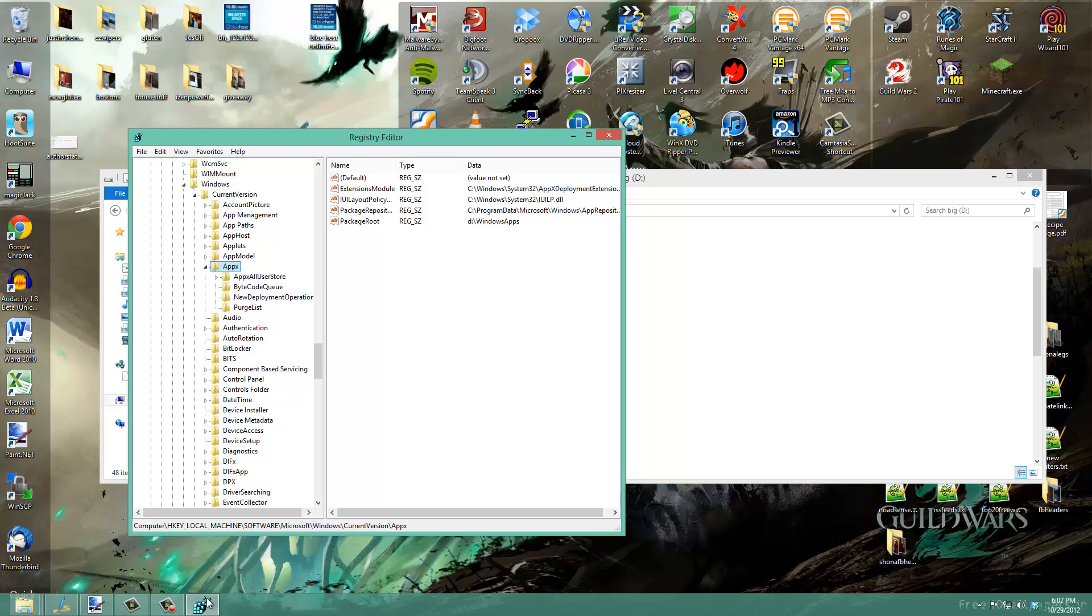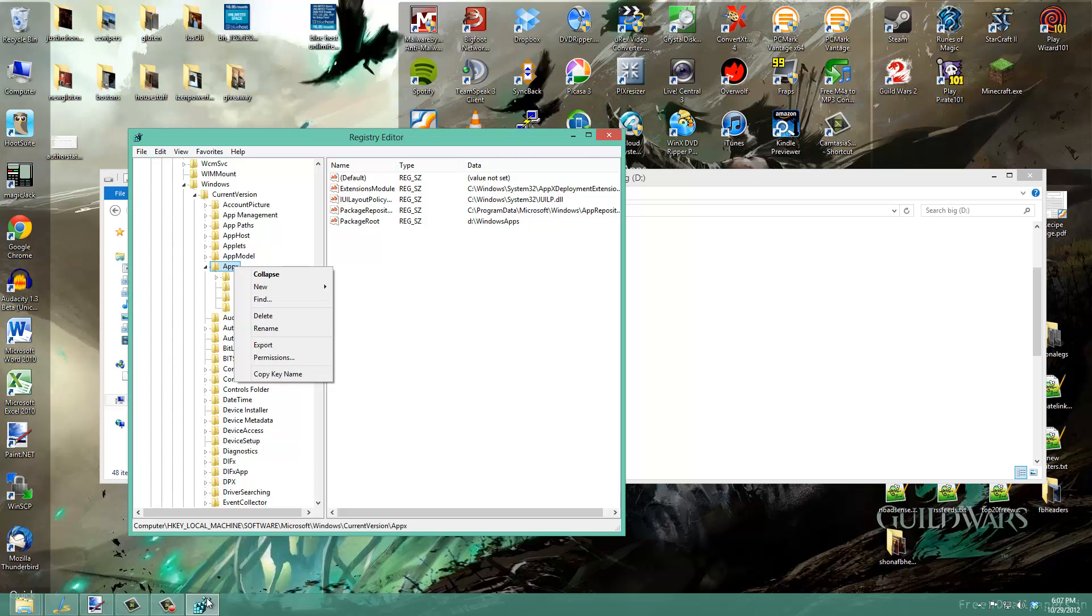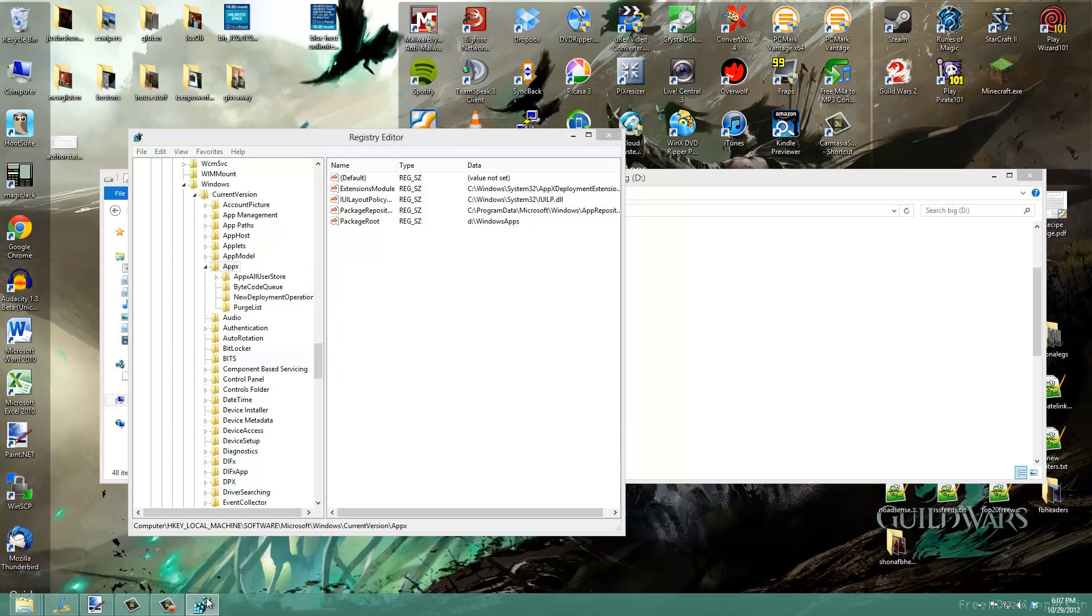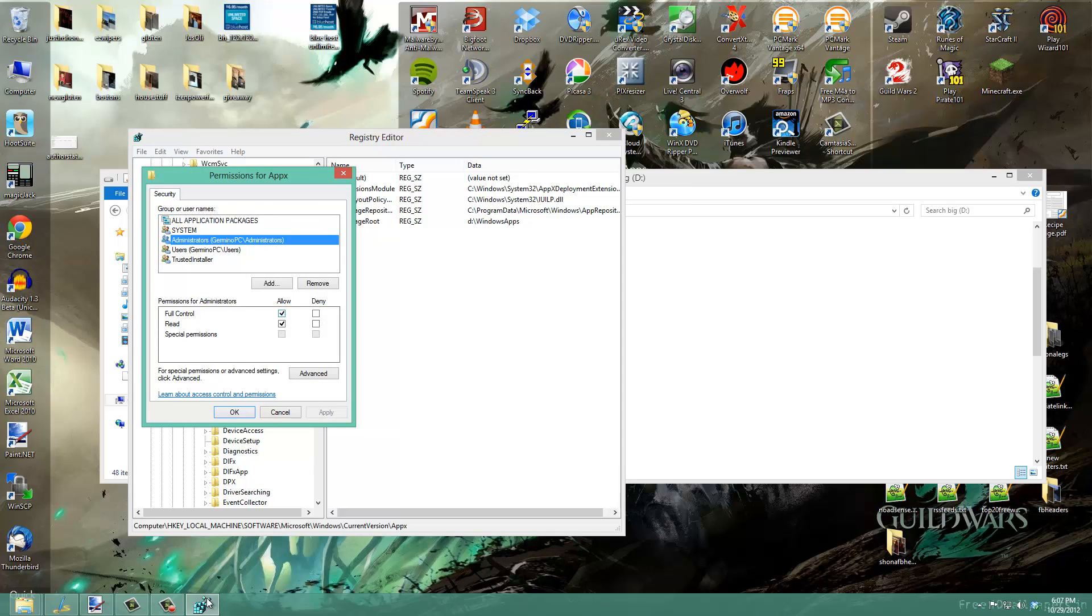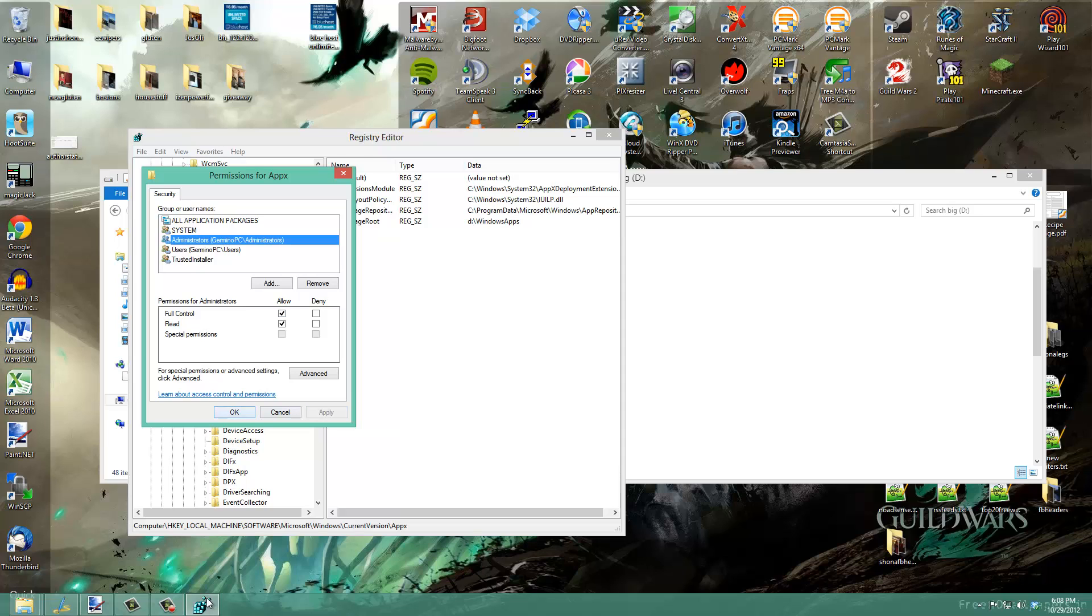First, right click on AppX. If you try to change the registry entry now, it won't let you because you don't have permissions. Click on the Permissions button, go down to Administrators and make sure full control is checkmarked. By default, it will be unchecked. Click Apply.